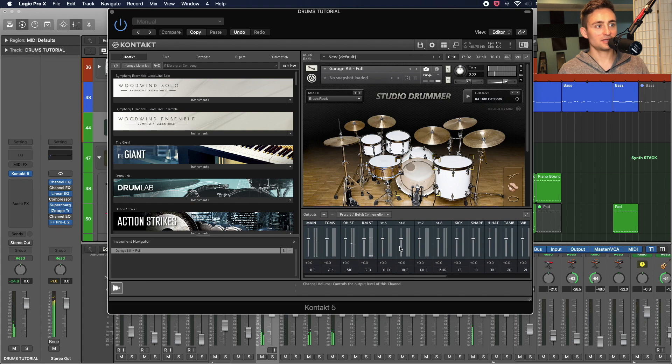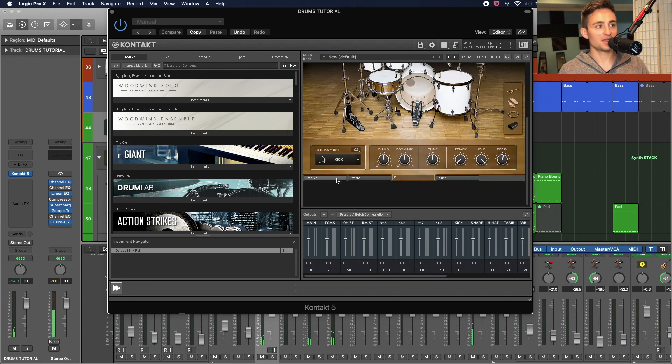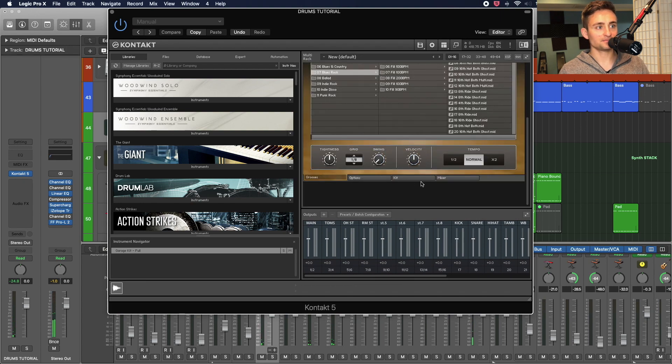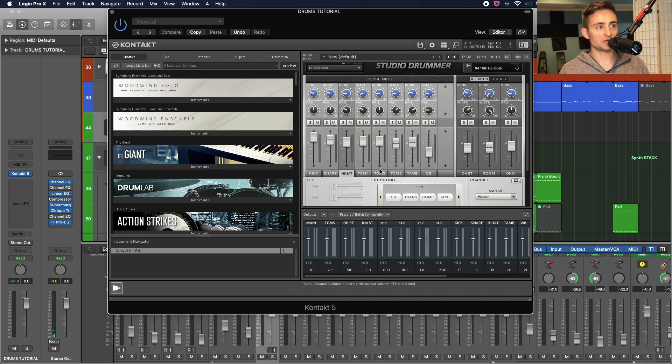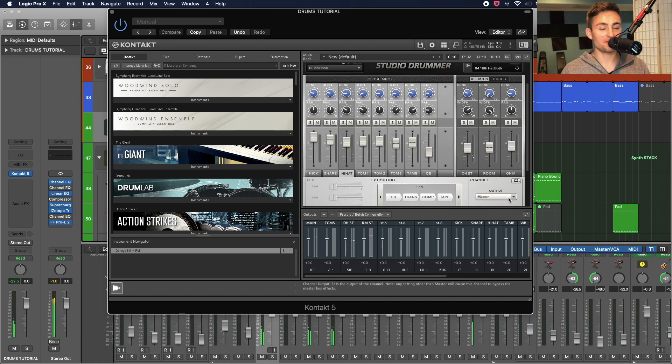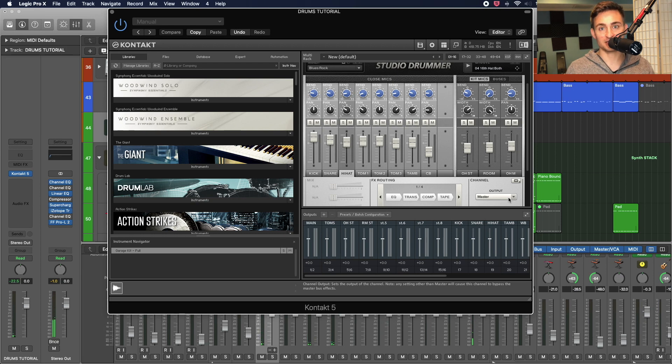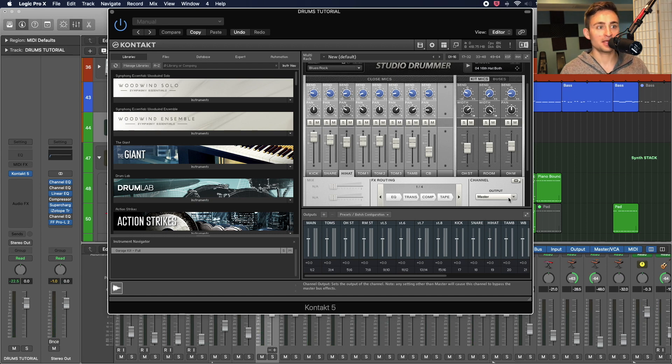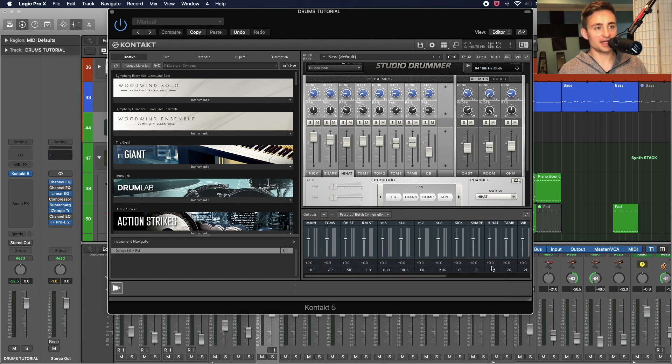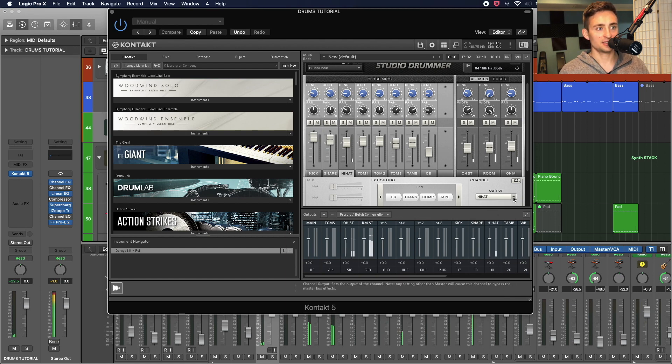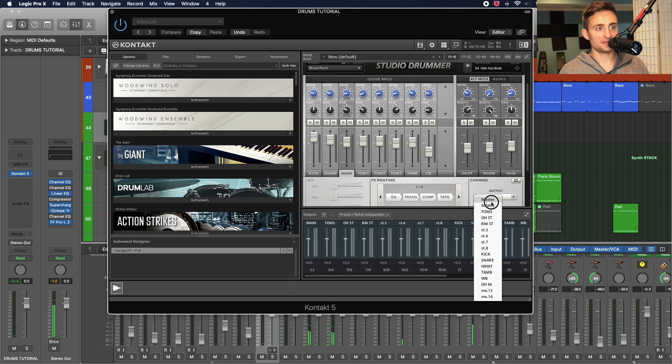And on this hi-hat here you can see I haven't yet rerouted that. So we'll do that really quickly just to show the difference. So right now it's just going to the master output, which means all the processing is happening on the Contact end right now. And when I change this into my hi-hat output, it's got a little different sound.